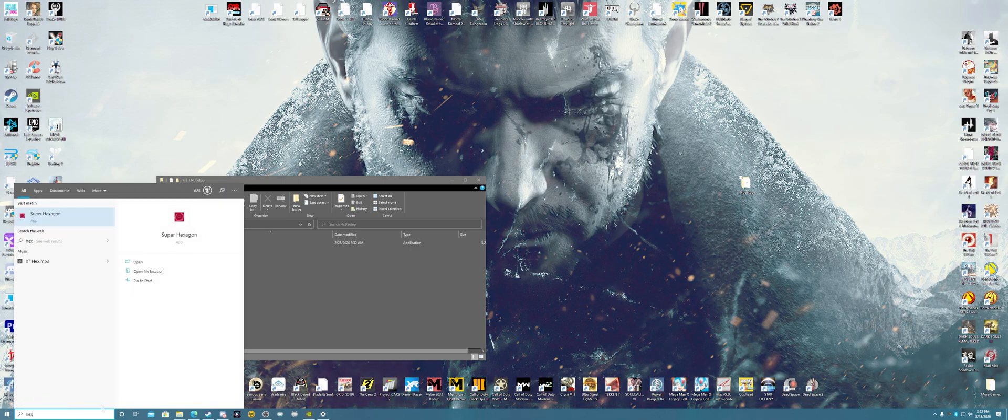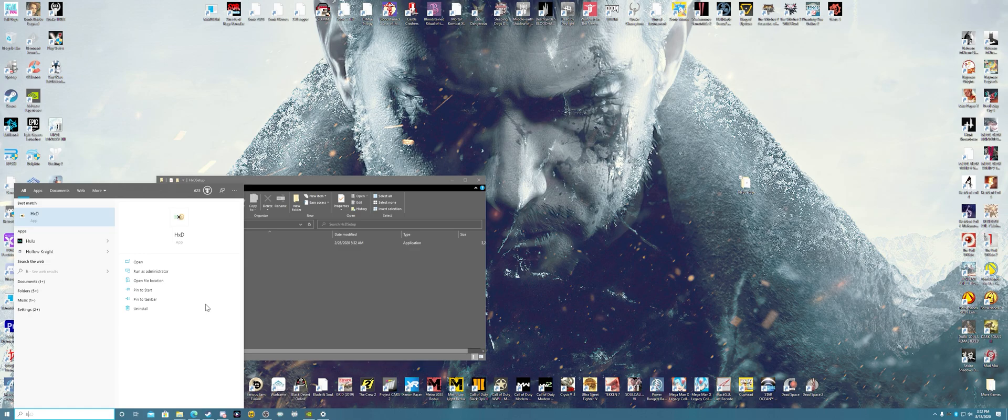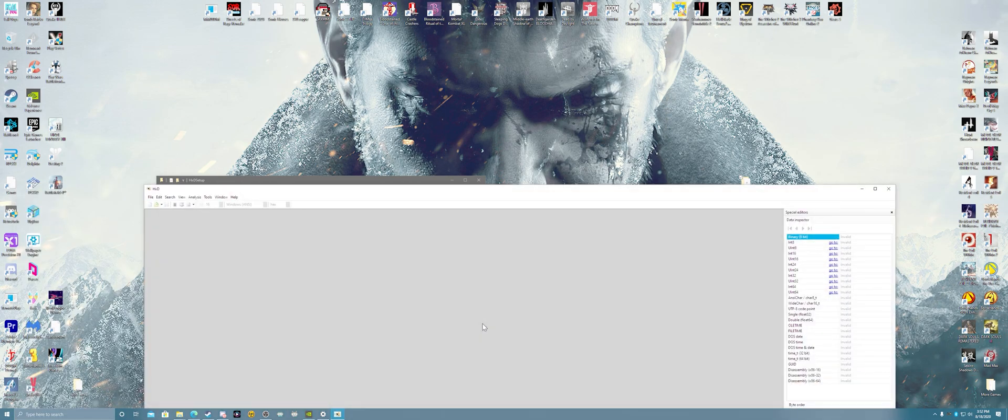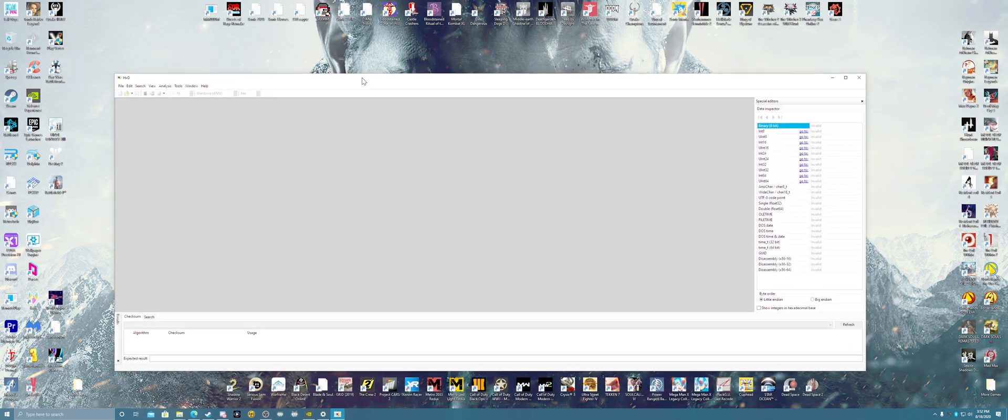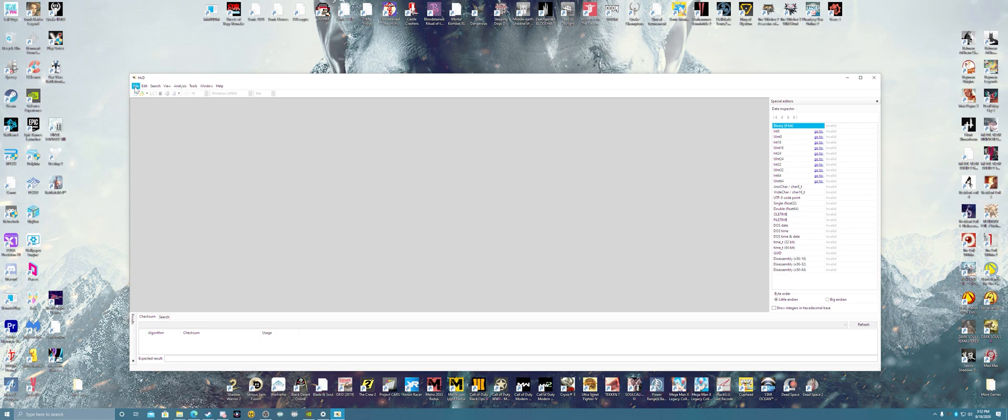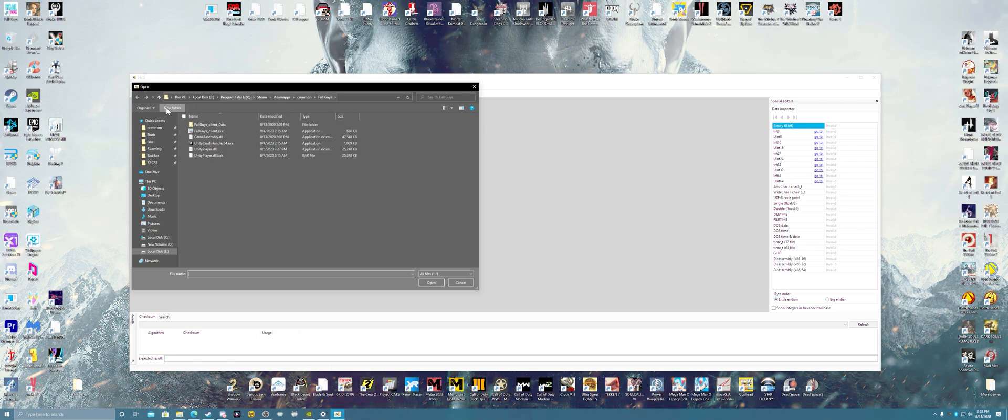So you should be at this right now. Next up, what you want to do is go to File, Open, and find your Fall Guys directory from your Steam, SteamApps, Common, and then Fall Guys folder.